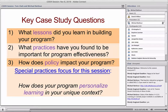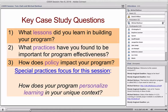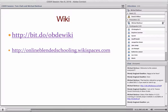These were the questions we asked each of those authors to address as they looked at what we could learn from their particular programs. Before I get into the themes within the book, I want to point out that we do have a wiki for the book. The URL is bit.do/obde — or if your memory is better, online blended schooling dot wiki spaces dot com is where the actual wiki is. I'd encourage you to go and look at it — it's a really nice companion site for the book.